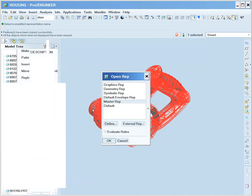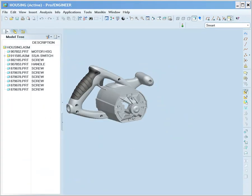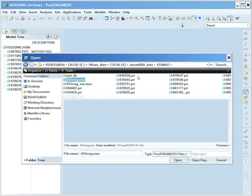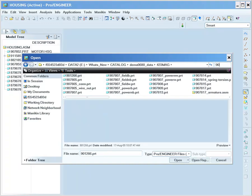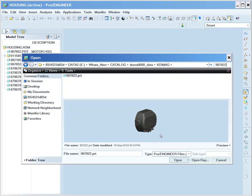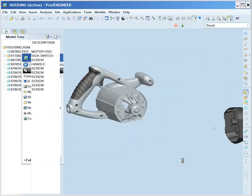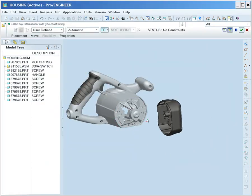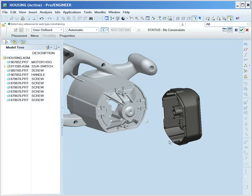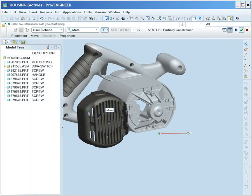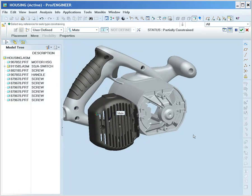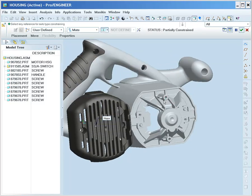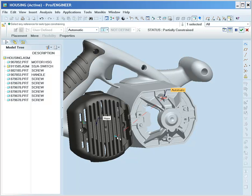In our third example, we will review the new docked accessory window as well as the split model tree and layer tree that comes with it. Imagine that you're placing a component just to find that there is a reference, for instance, a datum plane in this case, that is not available because it has been hidden on a layer.